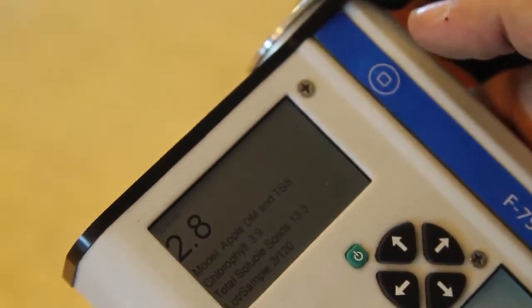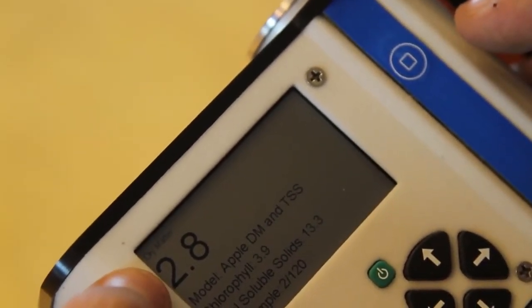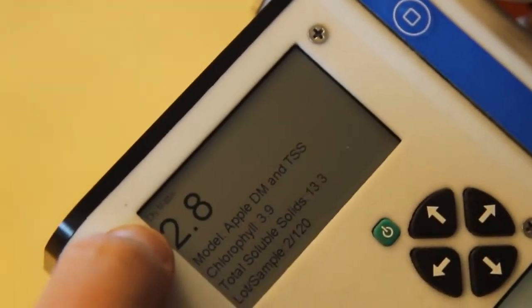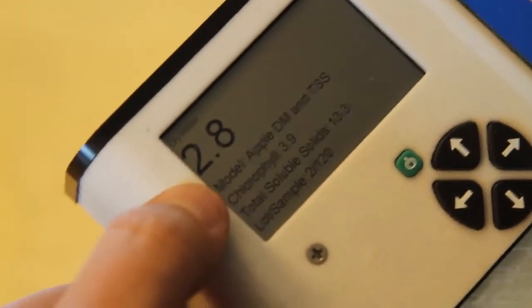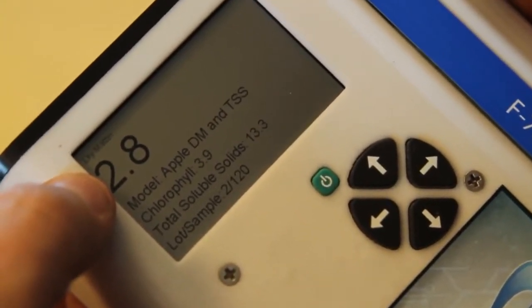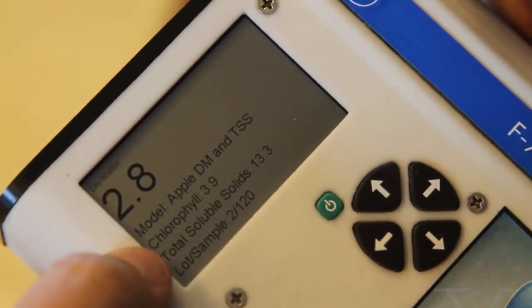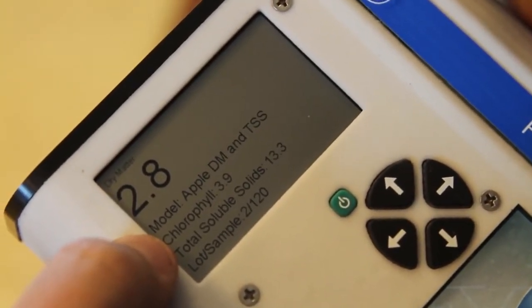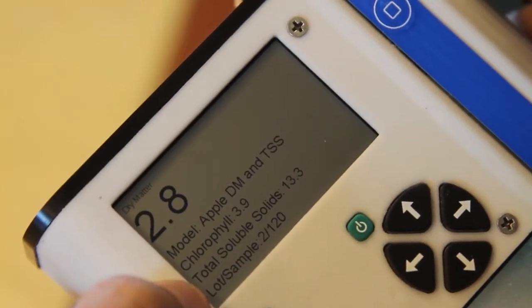As soon as the measurement's made, the instrument displays the data that was recorded and calculated. Here you can see the dry matter score for this apple, along with the chlorophyll index score and the TSS score.